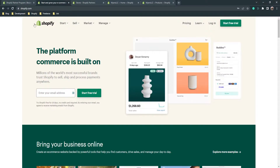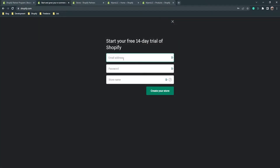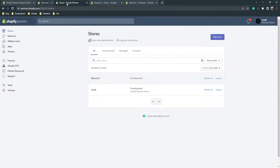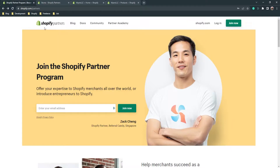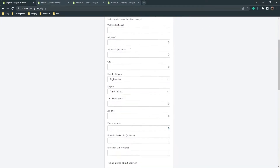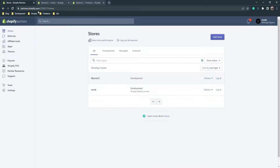If you don't have a Shopify account, you need to go to shopify.com and click the 'Start free trial' button, fill in the fields, and click 'Create your store.' If you want to work with Shopify as a developer, you have to go to shopify.com/partners and click 'Join now' and fill in all the fields.